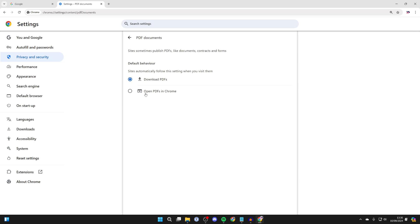And in here, select Open PDFs in Chrome instead of Download PDFs. After you've done that, we can then come out of Chrome.